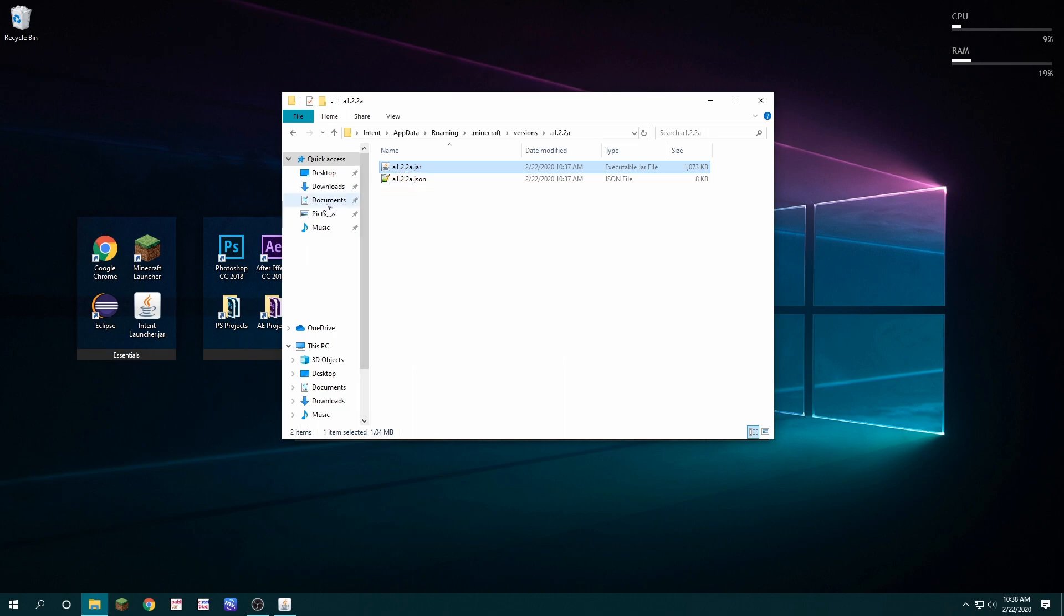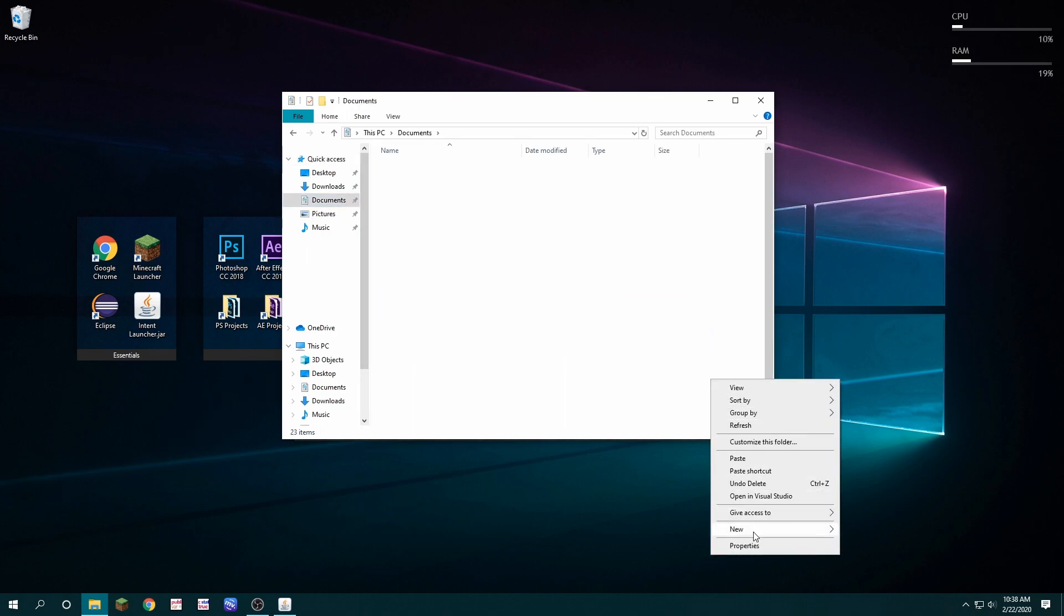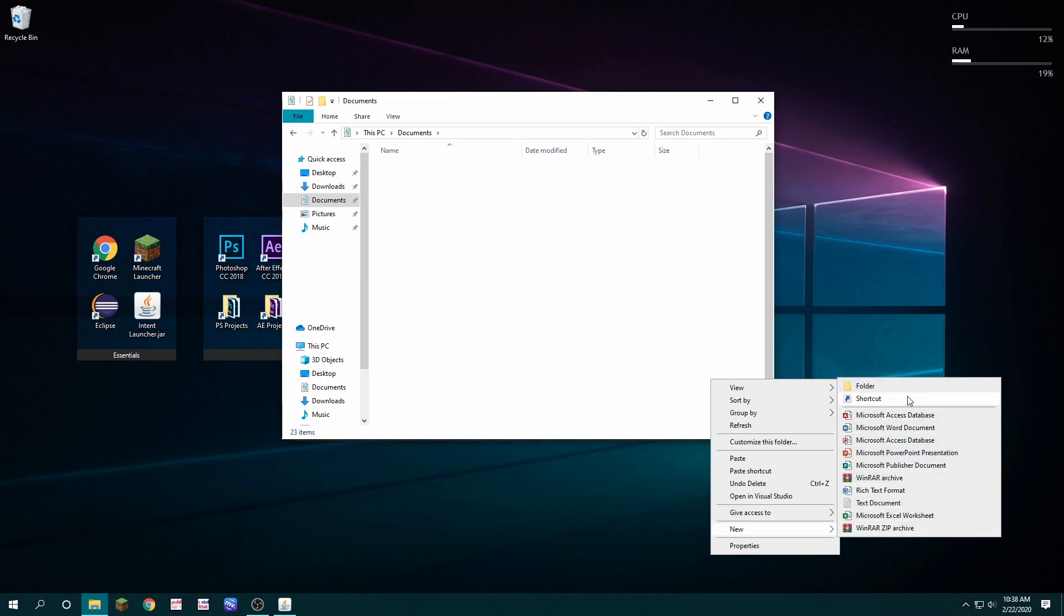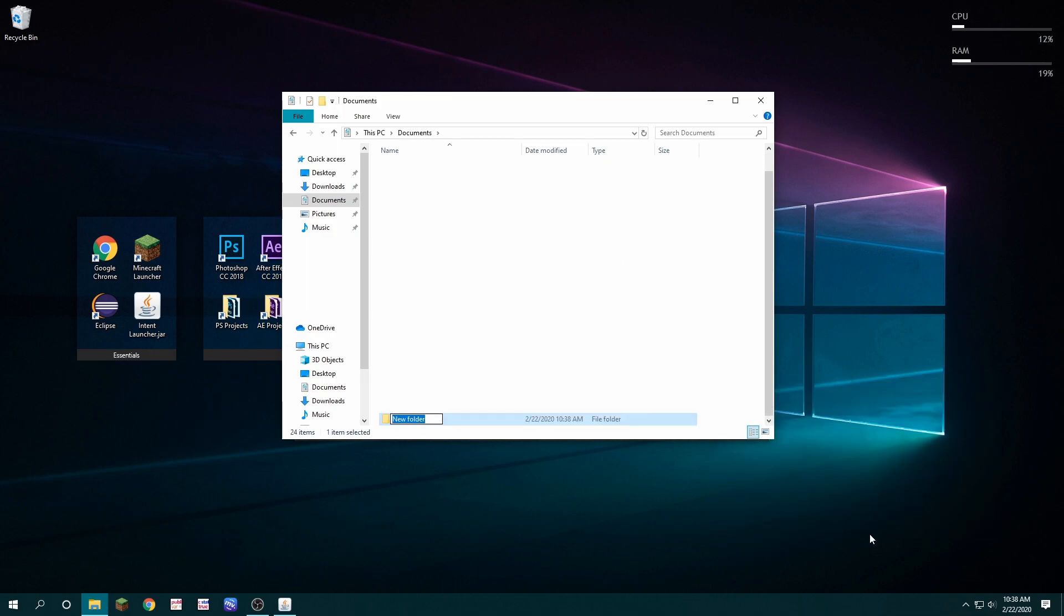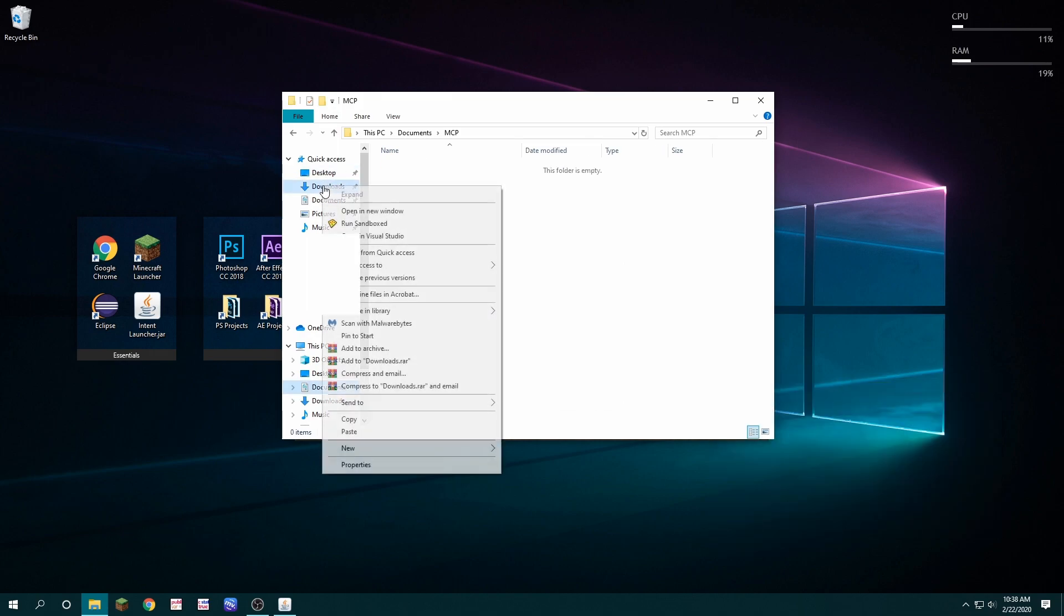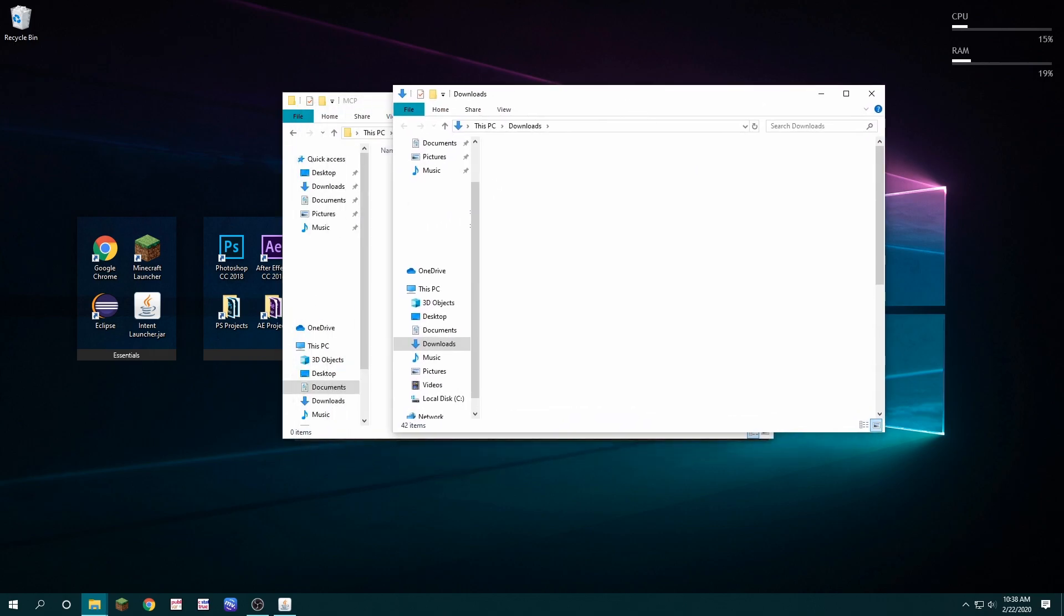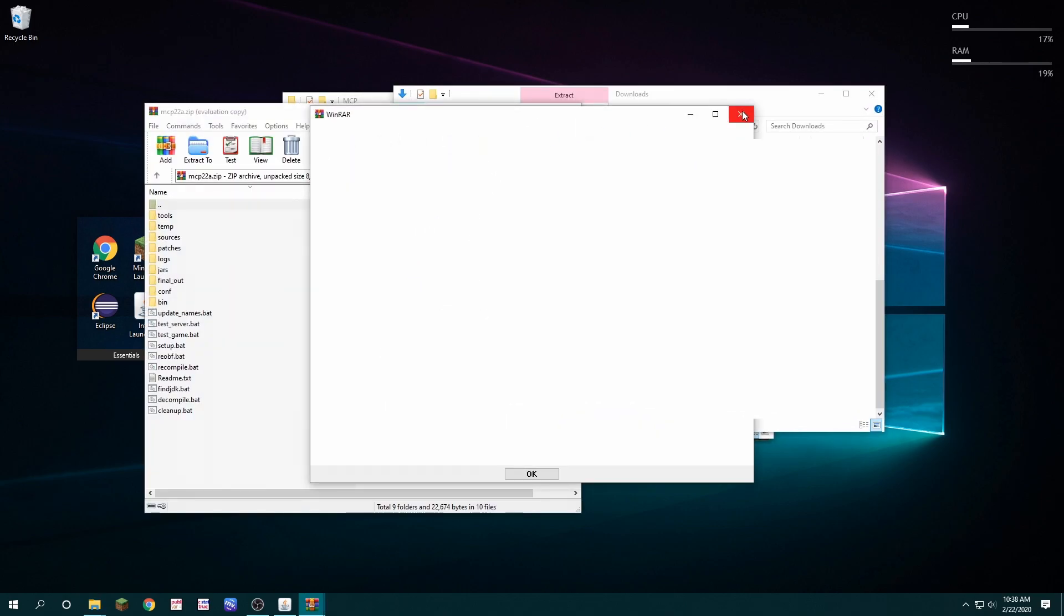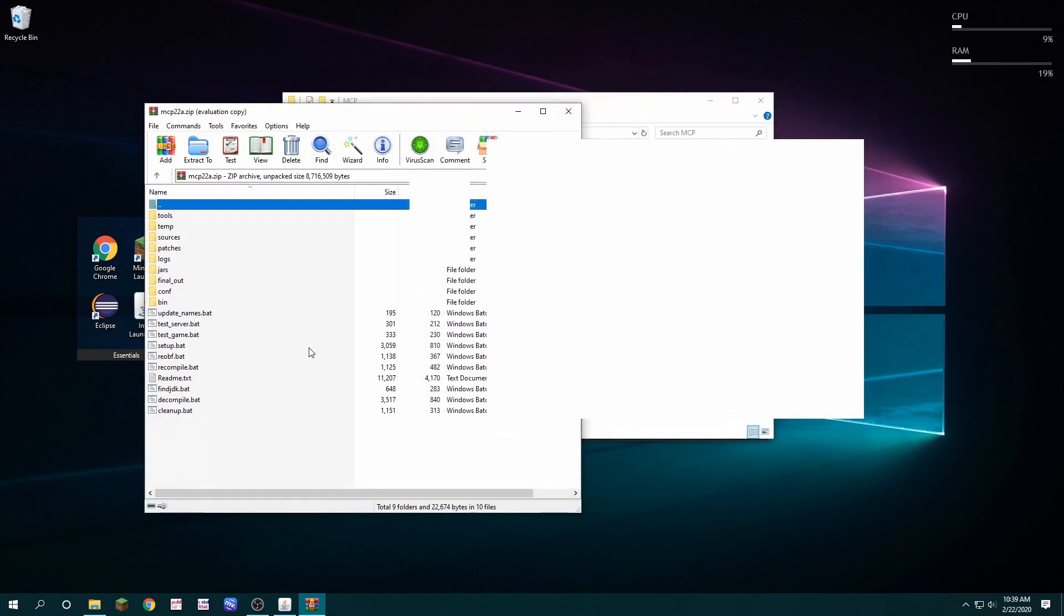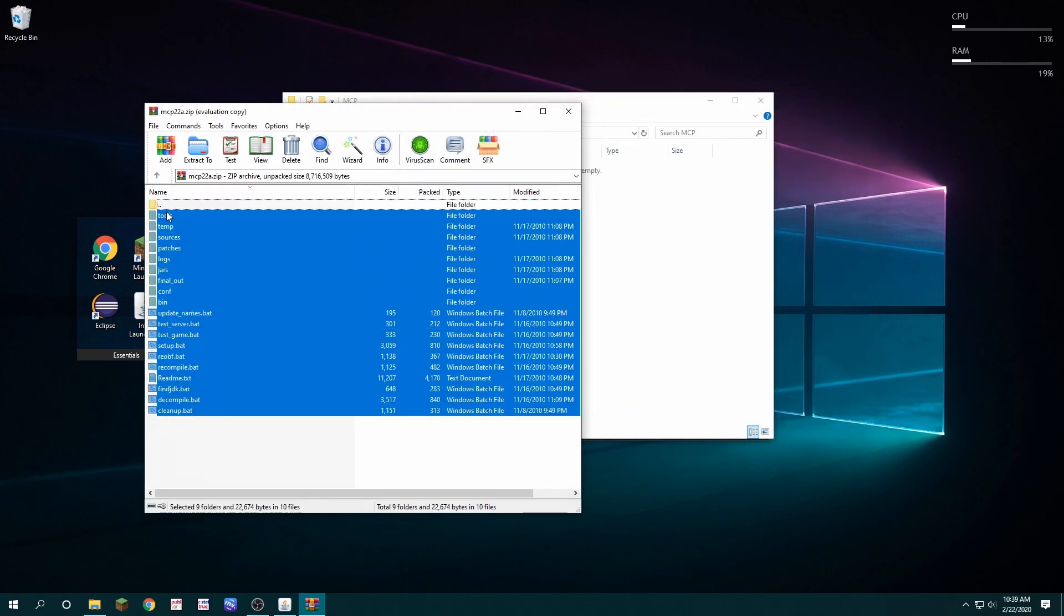Then wherever you want, I'm going to choose documents. I'm going to create a new folder called MCP. Then I'm going to the download of the MCP. I'm going to extract it all into this folder.